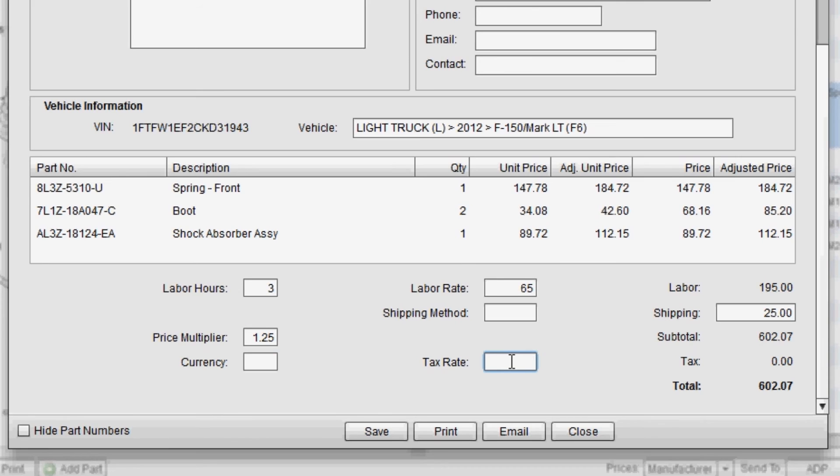And lastly, you can enter a tax rate. The tax rate, let's say, is 6%. And you'll notice that the tax gets calculated and added to the estimate total.